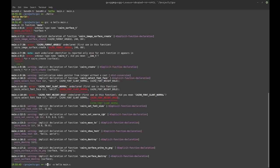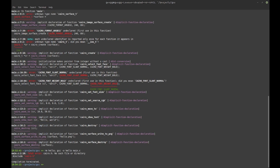It says it cannot find cairo.h — by default GCC looks in /usr/include and a few other directories. If the header is somewhere else, you have to specify the include directory with '-I' (capital I) followed by the actual directory containing the header file. That should be better, but it's still not quite enough.